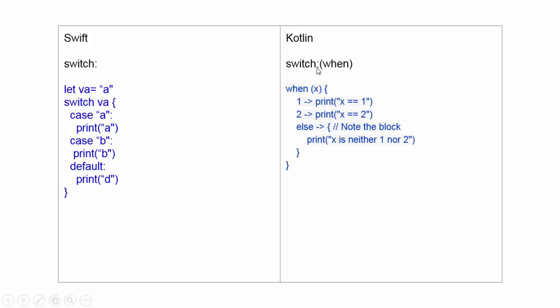But in Kotlin, it is replaced by when variable. Here, if you define the condition, it will be used for the condition checking. Thanks.